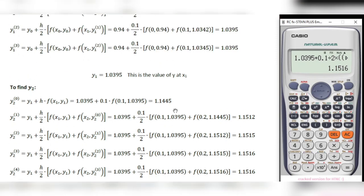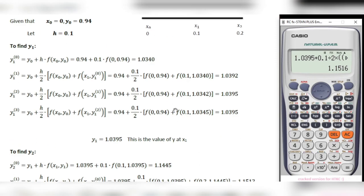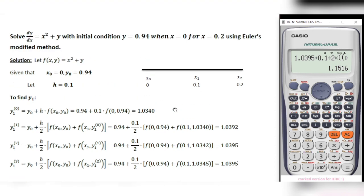You can use this trick in any other calculator which provides this formula option.